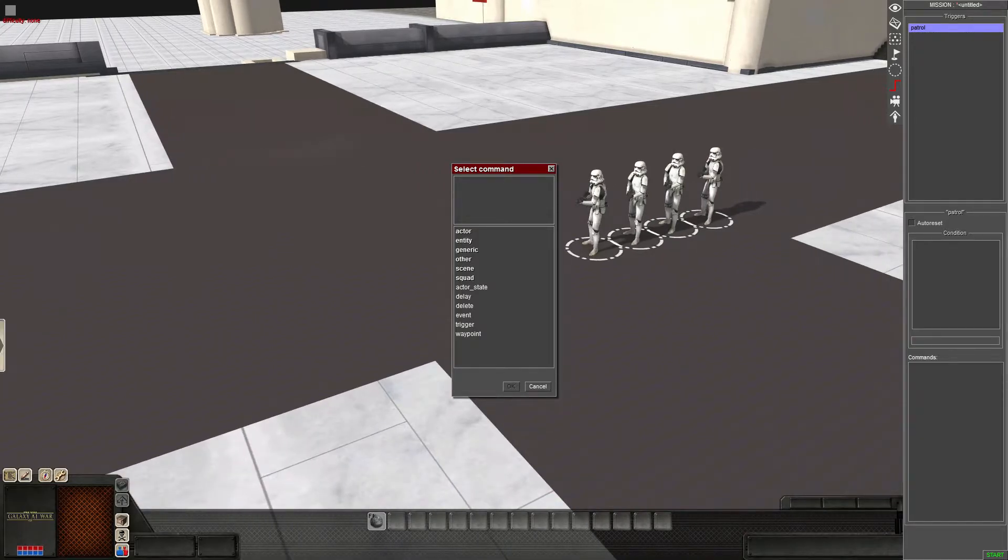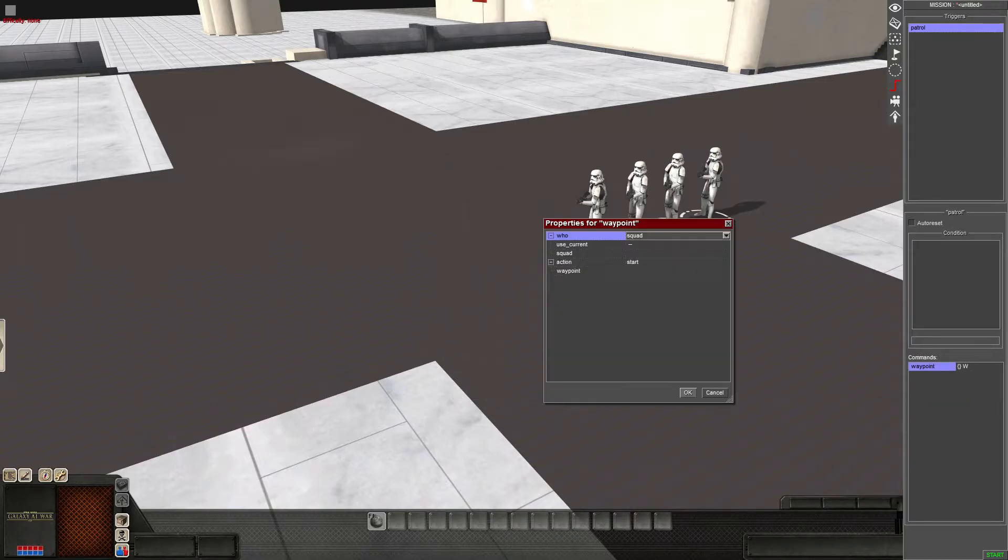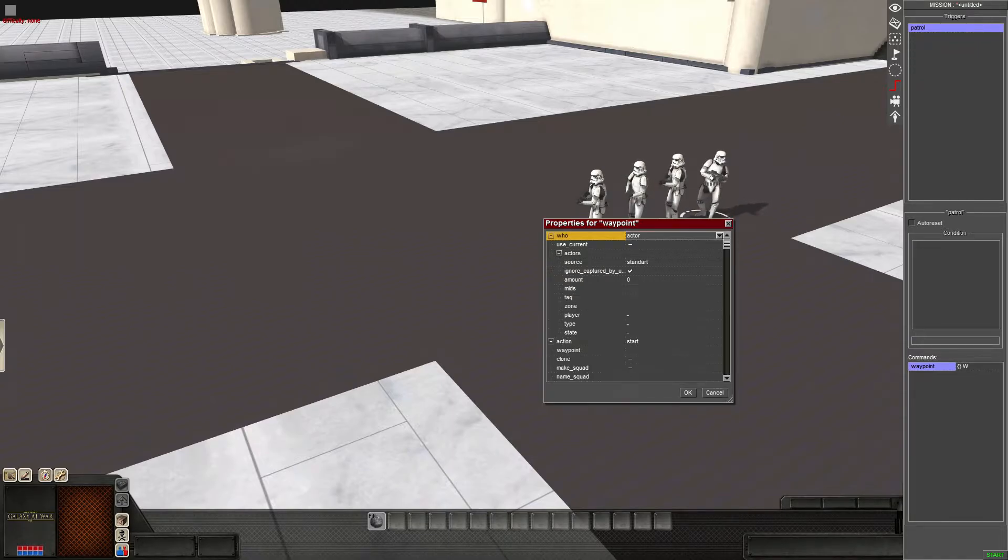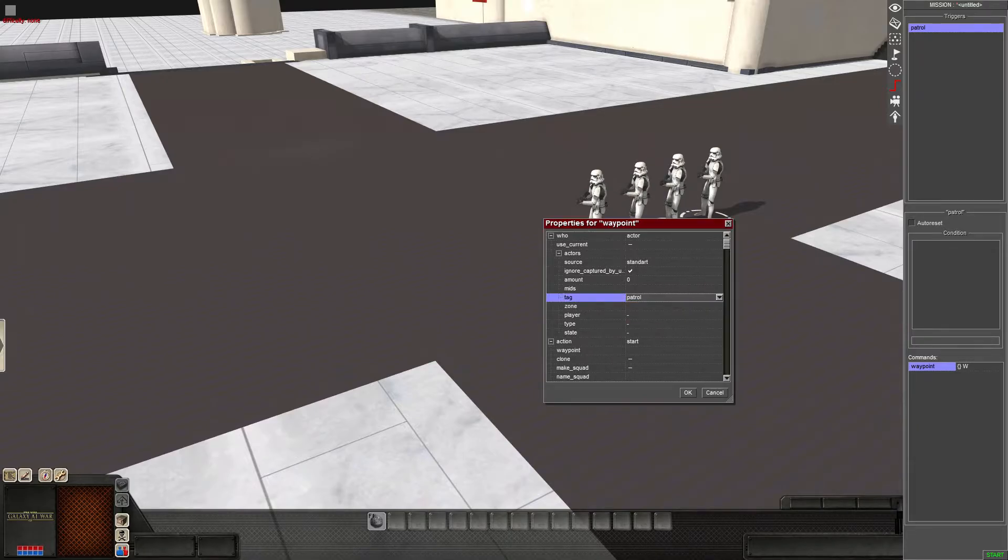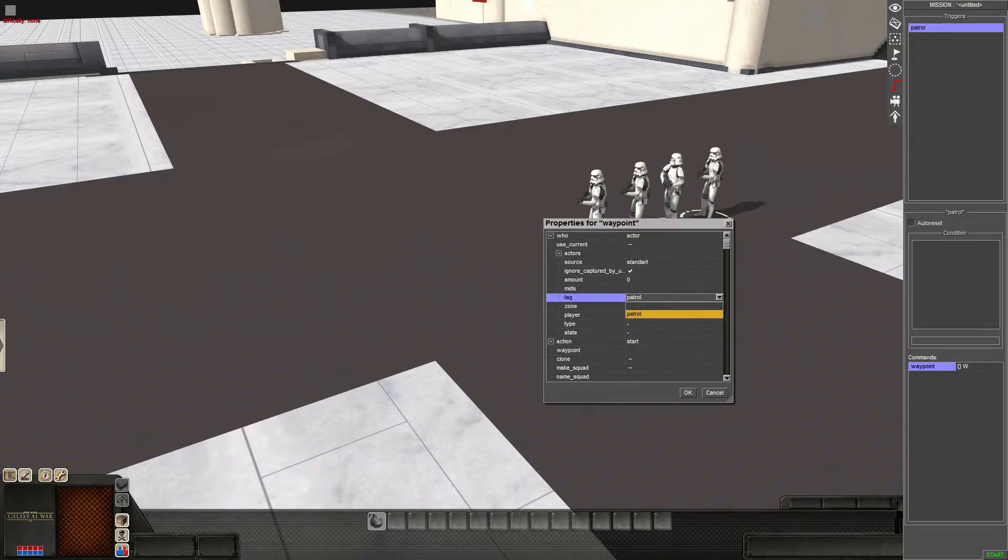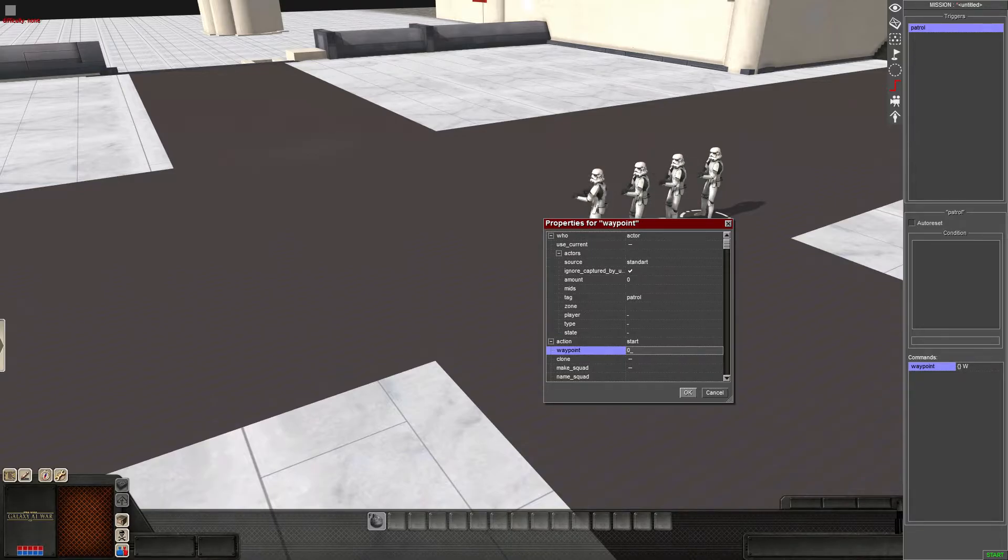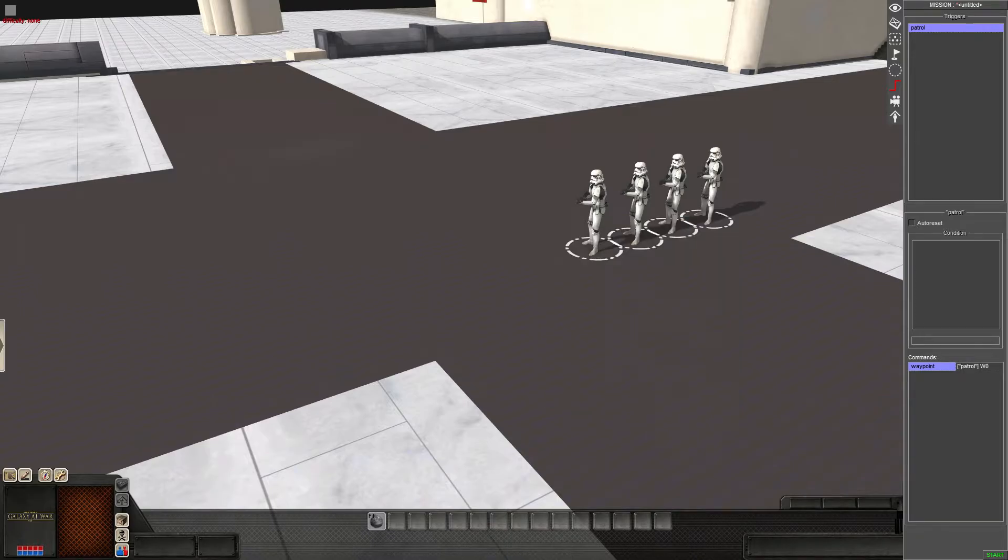So we're going to add to the commands. We're going to right click, add. We're going to go to waypoint. So right now it's select squad. So we're going to select actor. We're going to choose our tag, patrol. You're going to notice more tags that you create will pop up here. So you need to make sure you can memorize which one goes to which. And so the waypoint start is waypoint zero. That is the one we want them to start at.